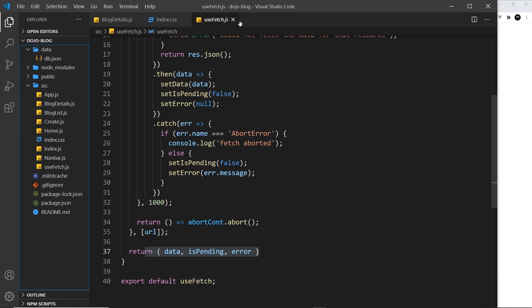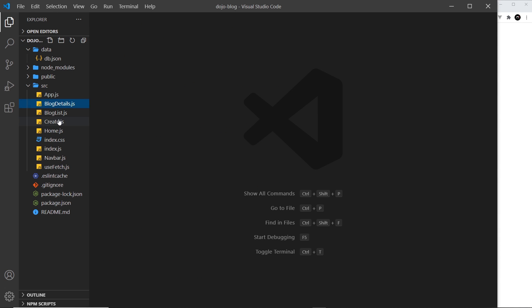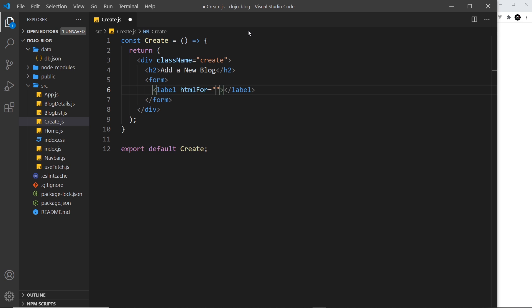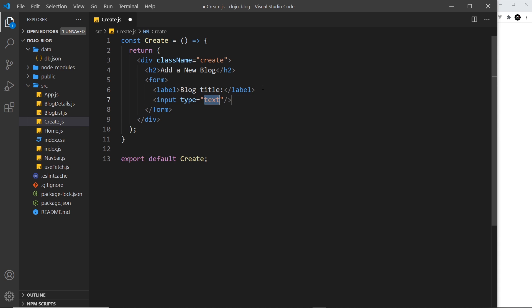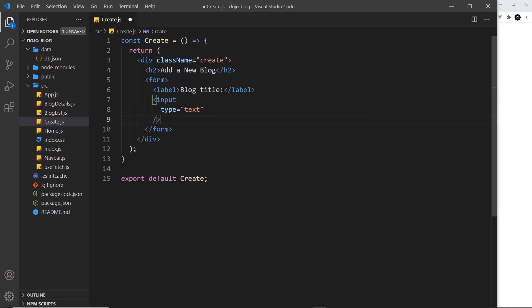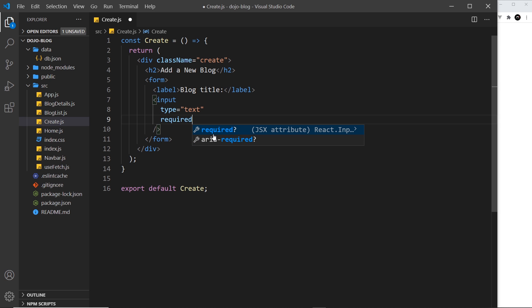First I'm going to create a bit of a template for this form. Let's open up our Create component and underneath the h2 add in a form — I'll get rid of the action because we're going to handle form submission in another video. Then I want a label for our first field; I'll call this 'Blog Title'. Underneath this I want an input field of type text. I'm going to put the different attributes down on new lines because there'll be quite a lot of them. The type is text and it's going to be required.